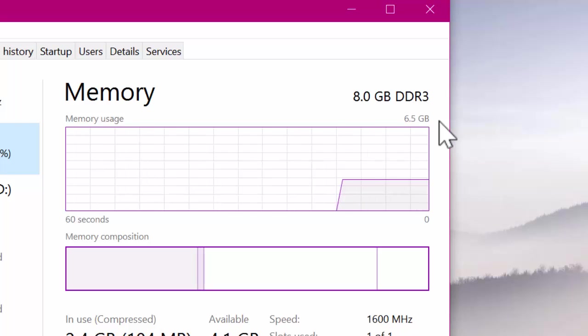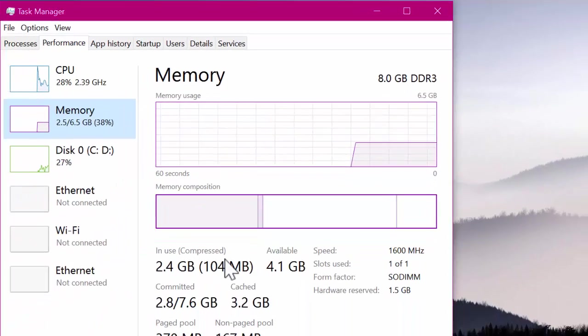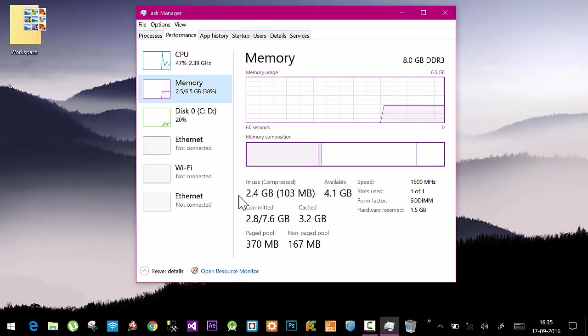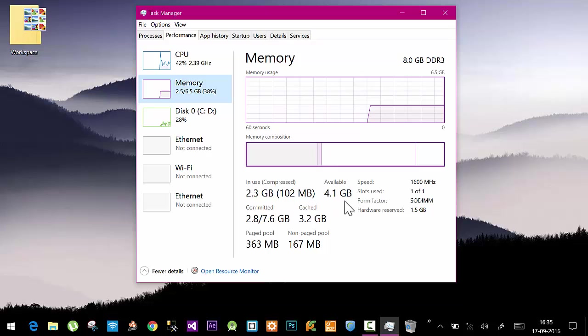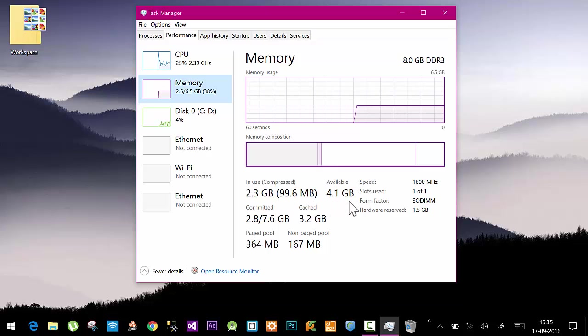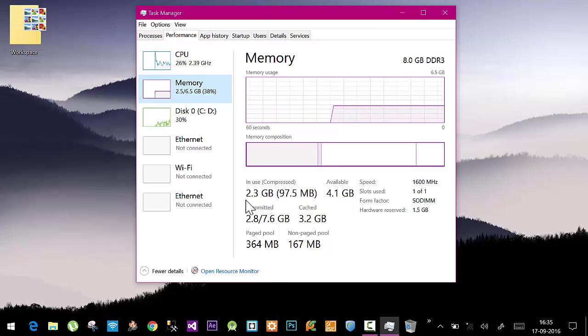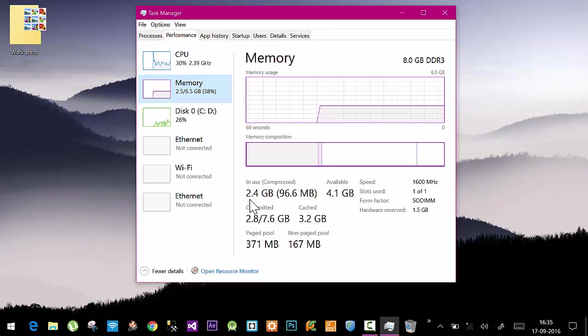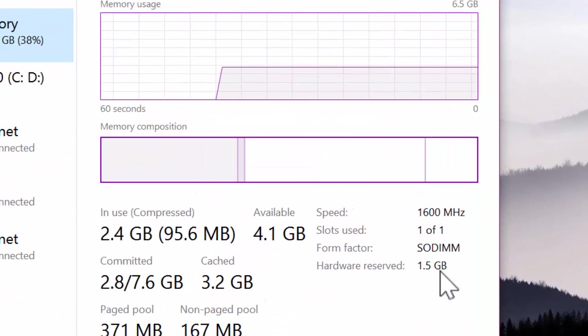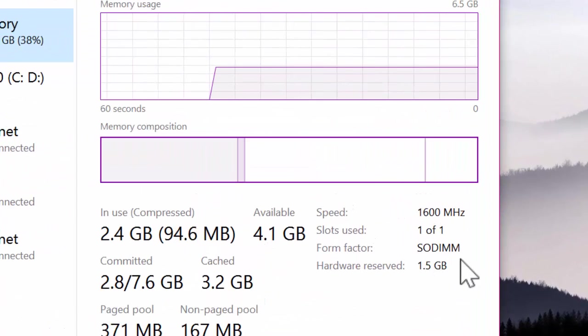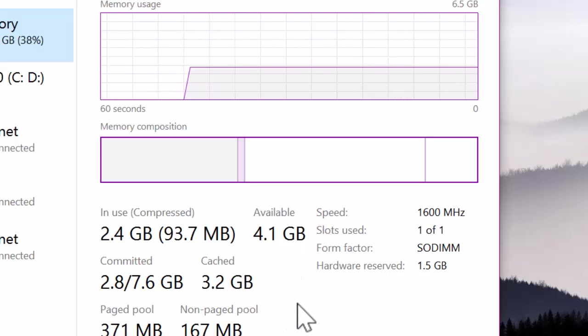So where did the one and a half gigs of RAM go? Here you can also see 2.3 GB of RAM in use and only 4.1 GB available. The sum of these two makes up about 6.5 GB, so again, one and a half gigs is missing. If you take a closer look, you can see that one and a half GB is hardware reserved. I don't know the concept behind hardware reserved, but you should check your system if you're facing the same problem.